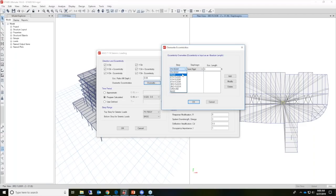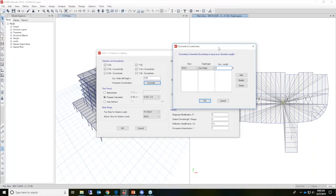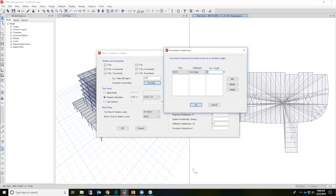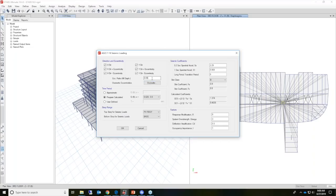You have the ability to select different stories and apply specific eccentricities to a specific story. You'll notice a difference from older versions of ETABS — this used to be a percentage, but now it's an actual length that needs to be applied. We'll leave this option alone for this specific model and use the 5% eccentricity as a default.